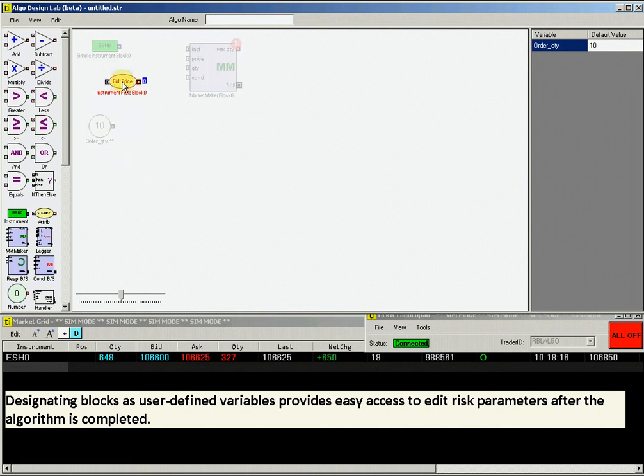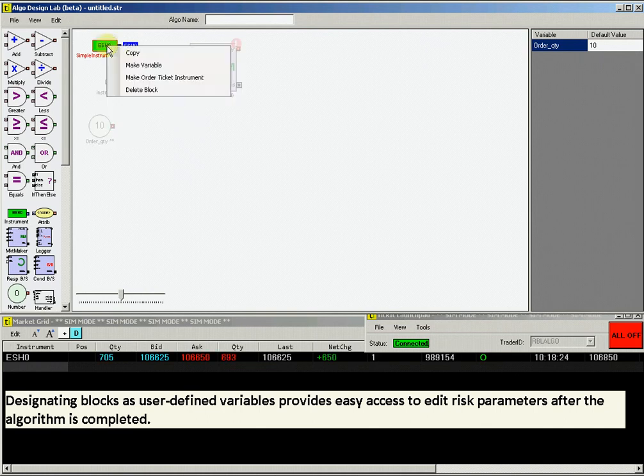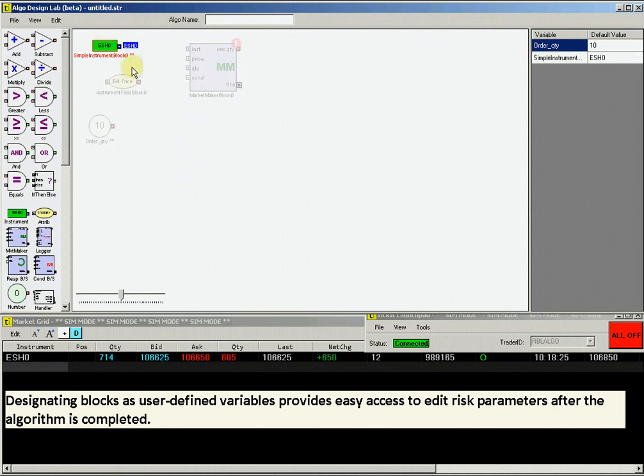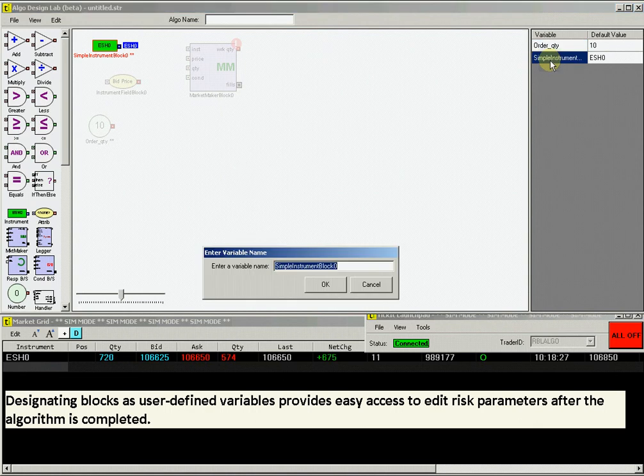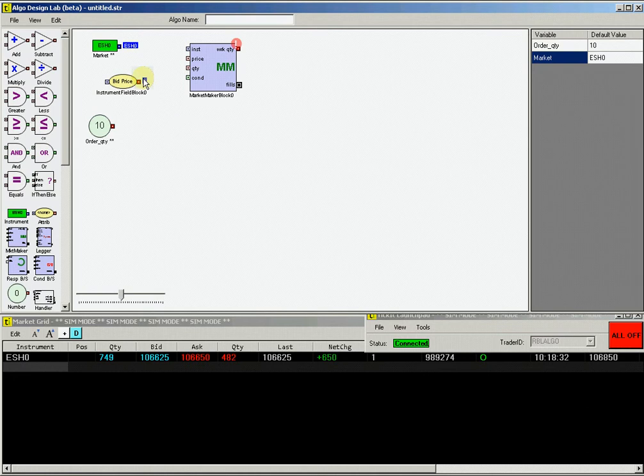For this example, we will use an order quantity of 10. Do the same for the instrument block as well, and let's name it Market. Creating User-Defined Variable soft-codes them so you will have easy access to change them when you run the strategy from the ADL cockpit.